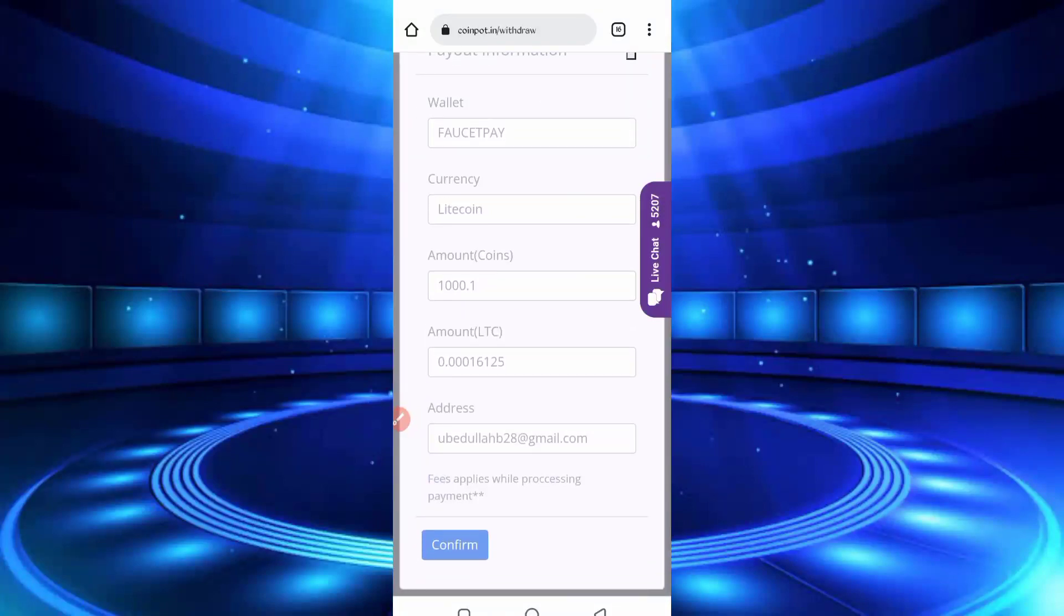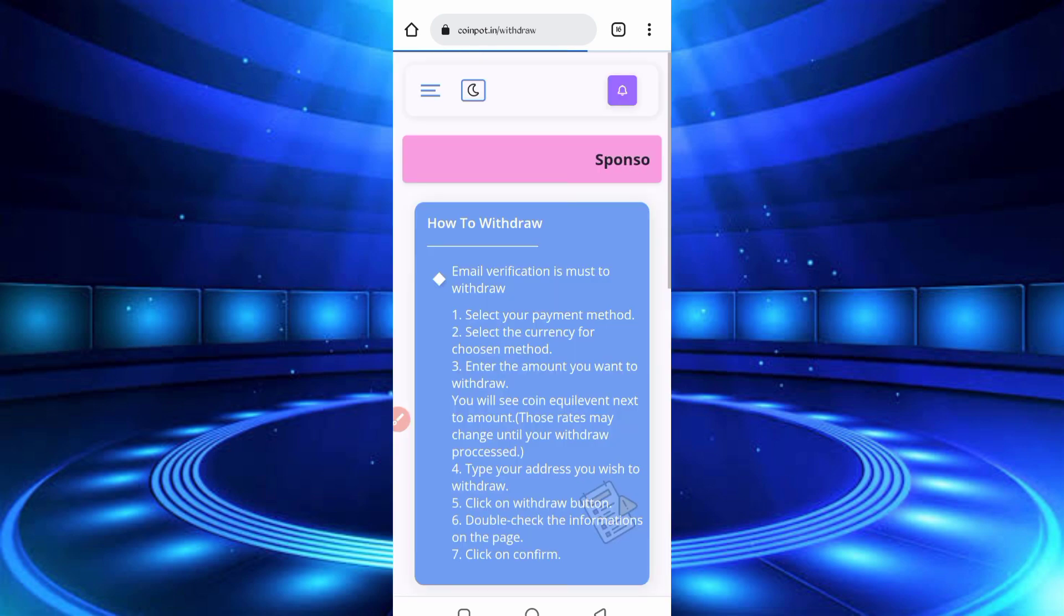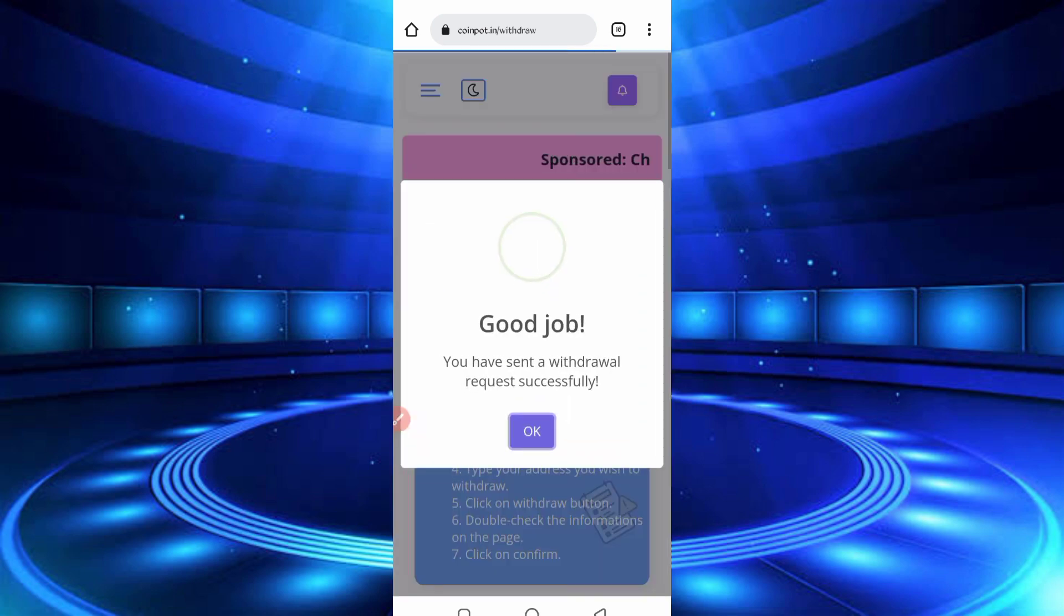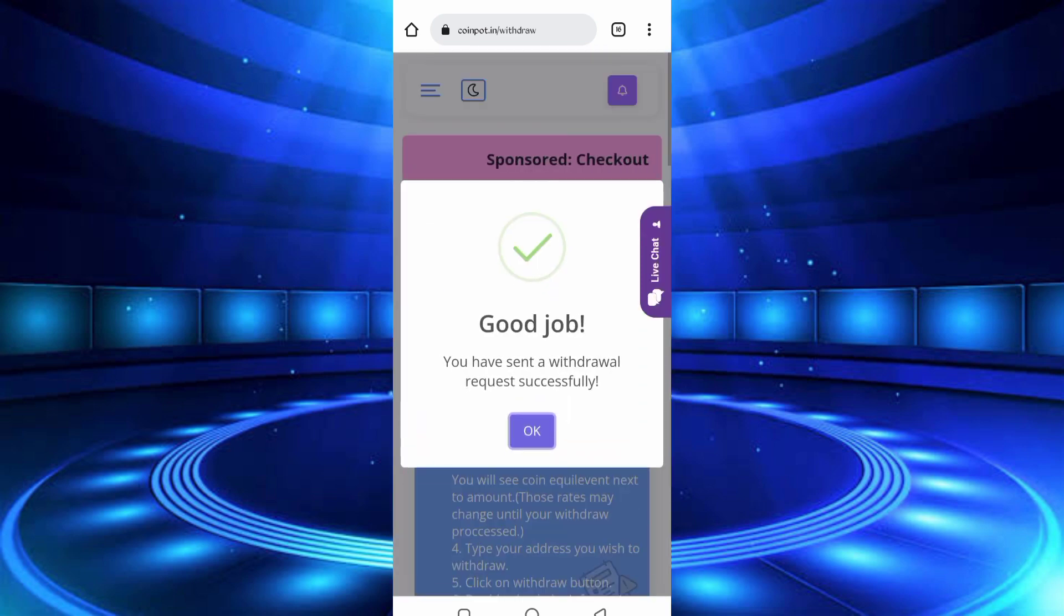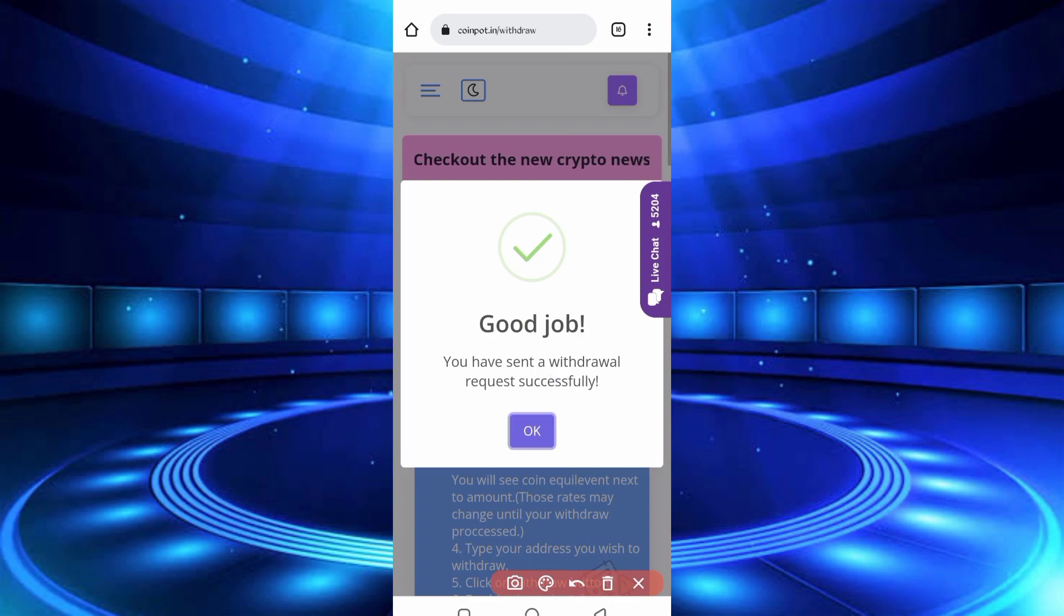Okay, then click on confirm. So here you can see you have sent a withdrawal successfully.